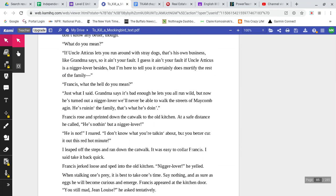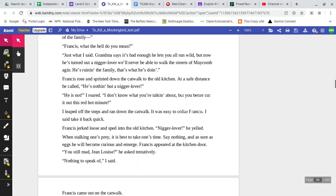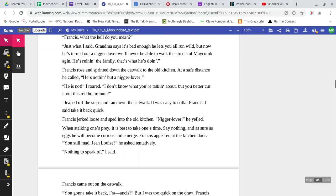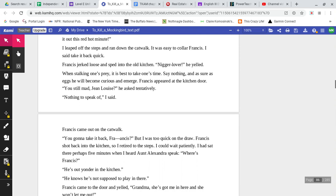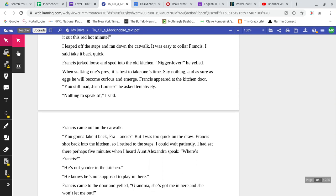Francis rose and sprinted down the catwalk to the old kitchen. At a safe distance, he called, He's nothing but an n-word lover. He is not, I roared. I don't know what you're talking about, but you better cut it out this really hot minute. I leaped off the steps and ran down the catwalk. It was easy to collar Francis. I said to take it back quick. Francis jerked loose and sped into the old kitchen. N-word lover, he yelled. When one's stalking their prey, it's best to take one's time. Say nothing, and as sure as eggs, he will become curious and emerge. Francis appeared at the kitchen door.